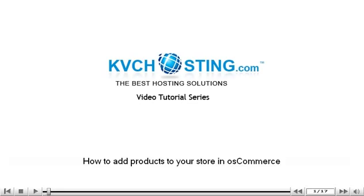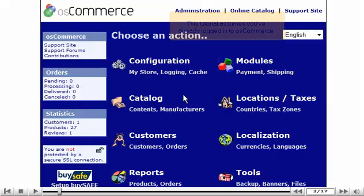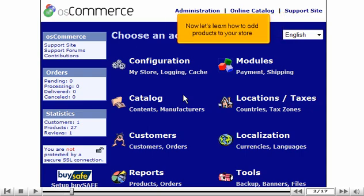How to add products to your store in OS Commerce. This tutorial assumes you've already logged in to OS Commerce. Now let's learn how to add products to your store.